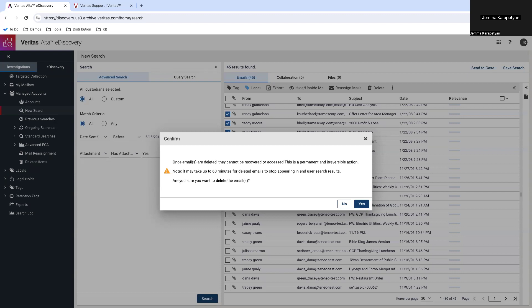If you have more than 300 emails that meet the deletion criteria, you will need to repeat this process in batches. This method ensures accuracy and allows for careful management of your email archives.